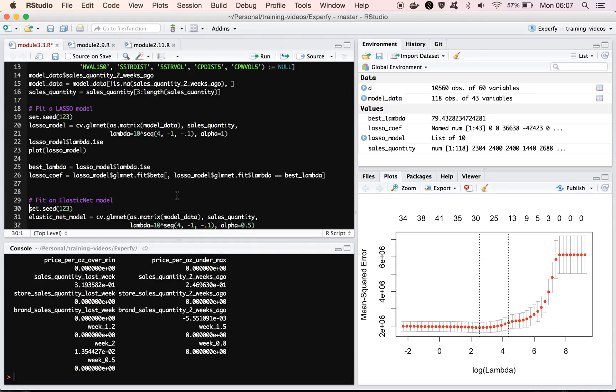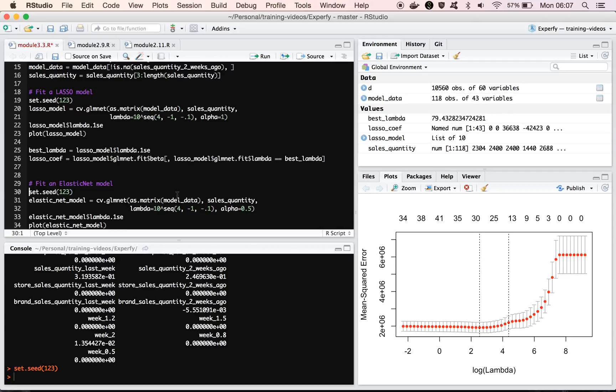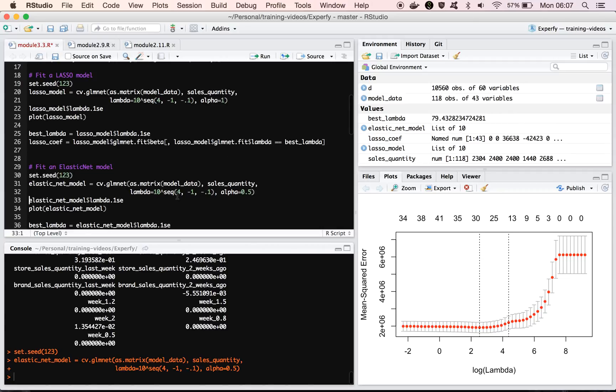Okay, now we'll fit the elastic net model, and I shouldn't say the elastic net model, I should say an elastic net model, because we could also vary alpha and pick a whole range of different models here. But I'm just going to pick alpha equal to 0.5 to kind of get the one that's maybe the most in between the lasso and the ridge. So I'll fit this model.